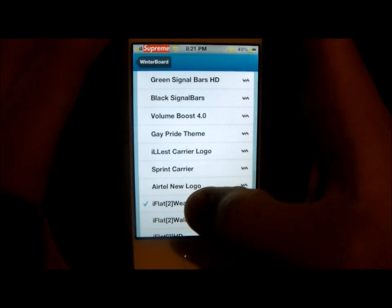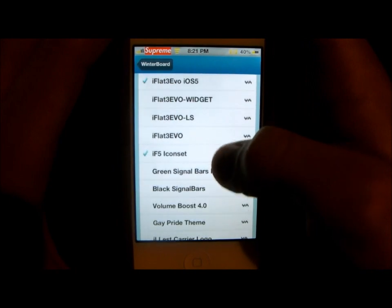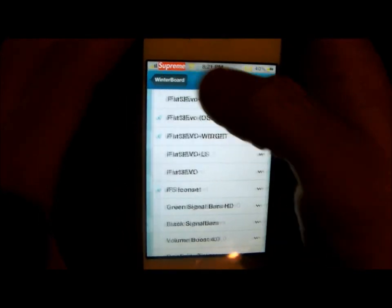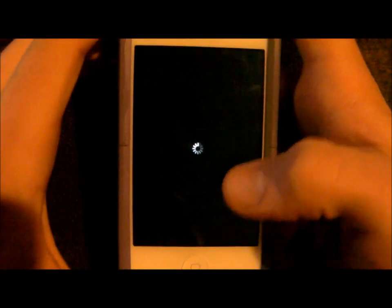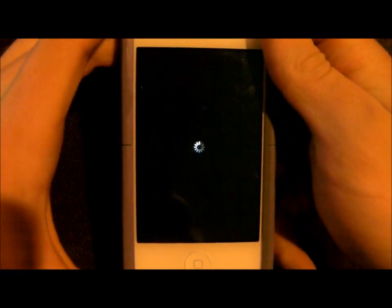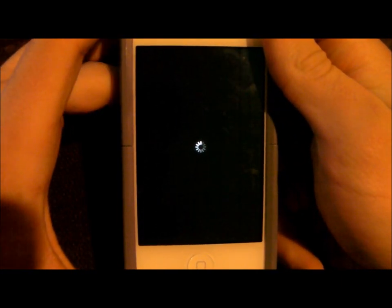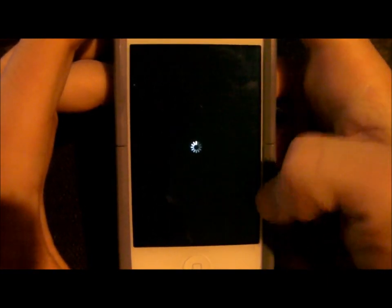It also has the option for — let's uncheck that. It also has the I-flat 3 widget, which I'll show you right now. I have removed the I-flat 2, so the weather widget's going to be gone.